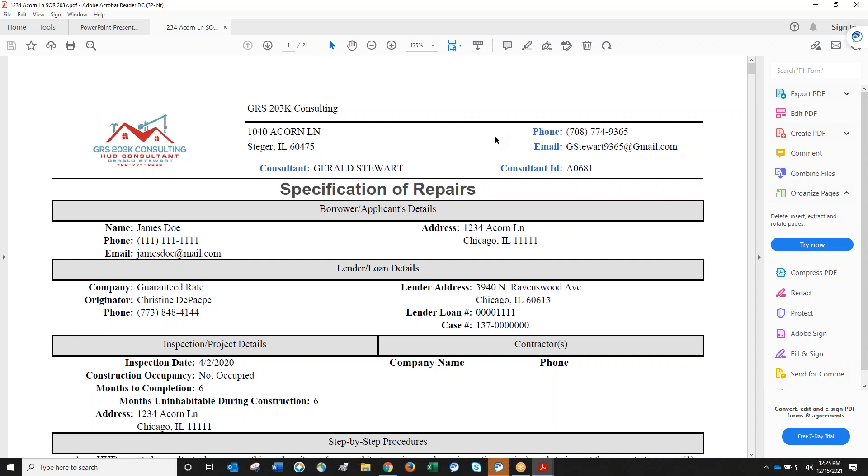First question: Is the HUD consultant the same as a home inspector, and do you need both? They are two different professionals. A home inspector checks outlets, windows, appliances, foundation, and structure. They identify deficiencies and recommend further investigation by specific trades.